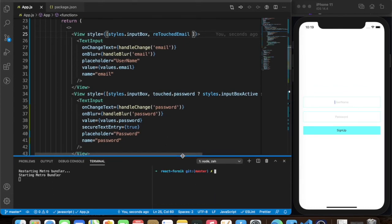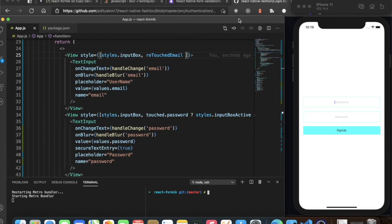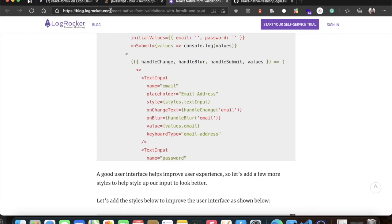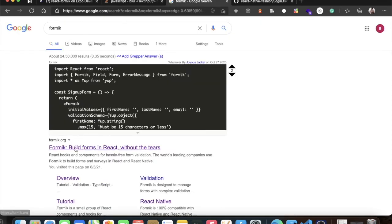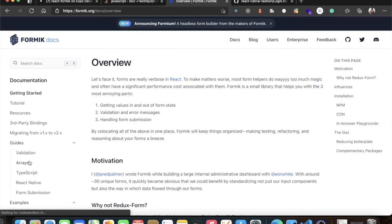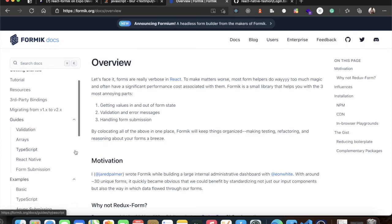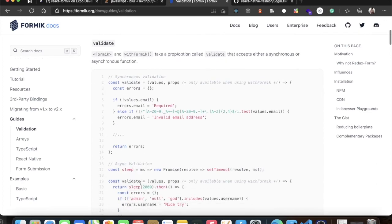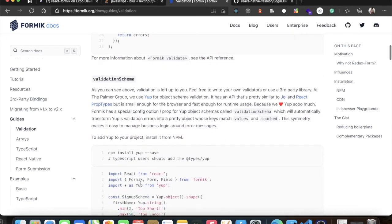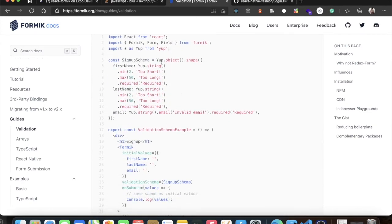For validations we need to install a package called Yup. You can find it in the official Formik docs under the validation section — here it is. We'll grab the import and install Yup in our project.